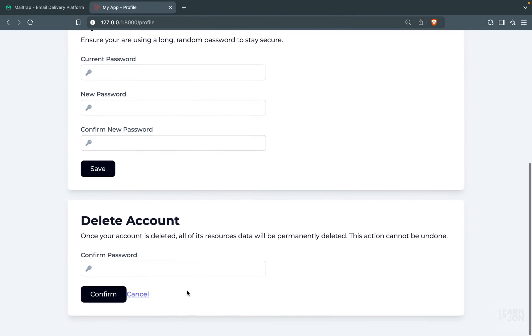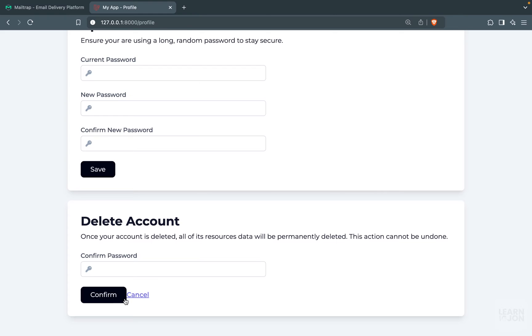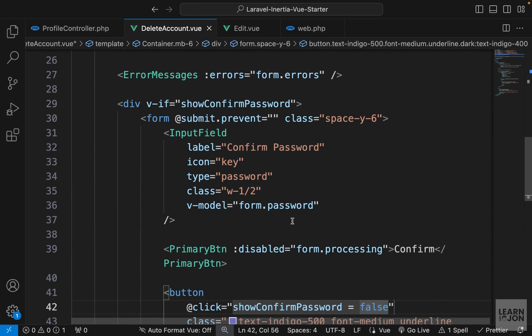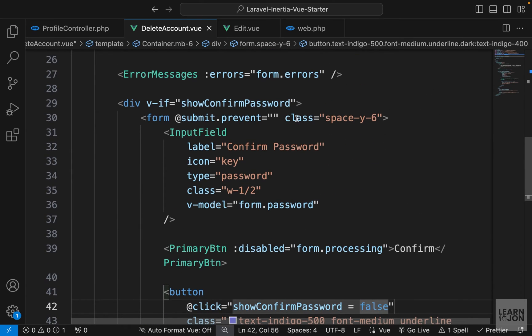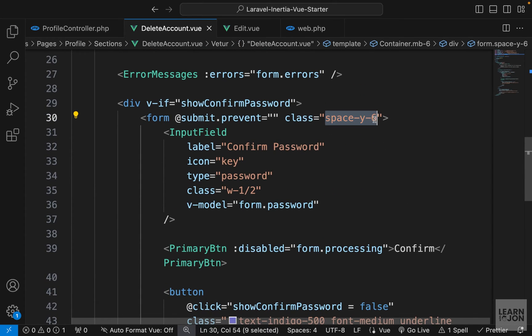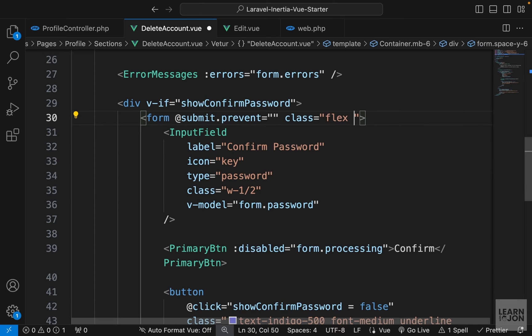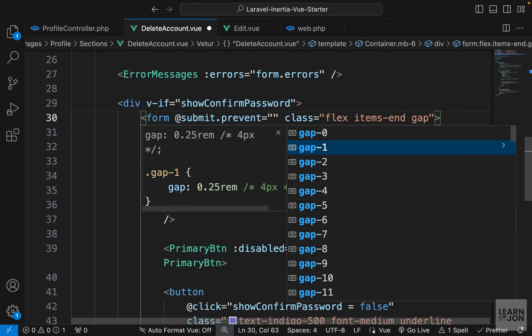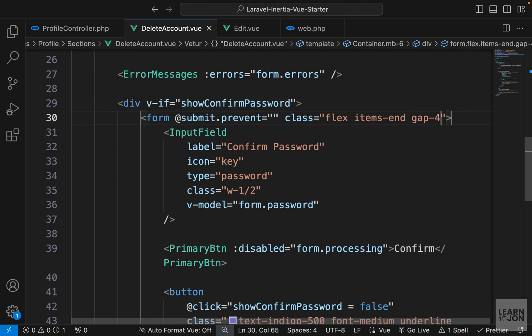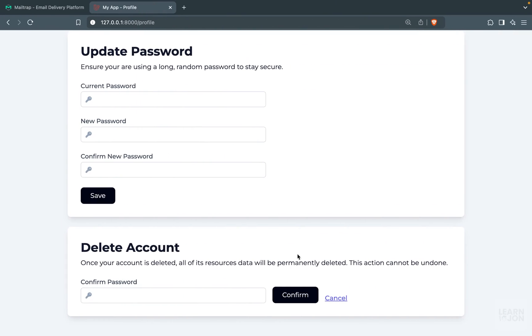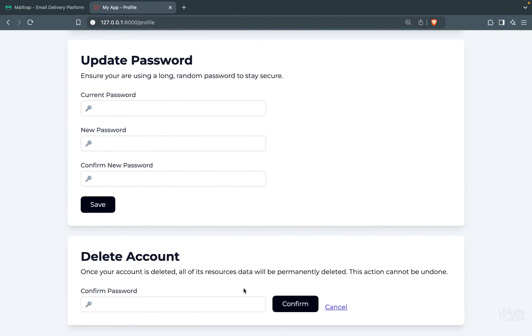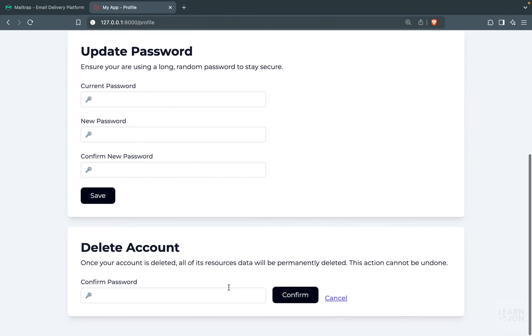Now let's bring back the form and add some space between these two buttons. And in fact, we can put the button next to the input field. So let's go back to our form. On the form itself, we don't need this space Y. We can use flex, items end, and also some gap, maybe four. And there we have it. This is our form. So if I cancel, back to this section and so on.